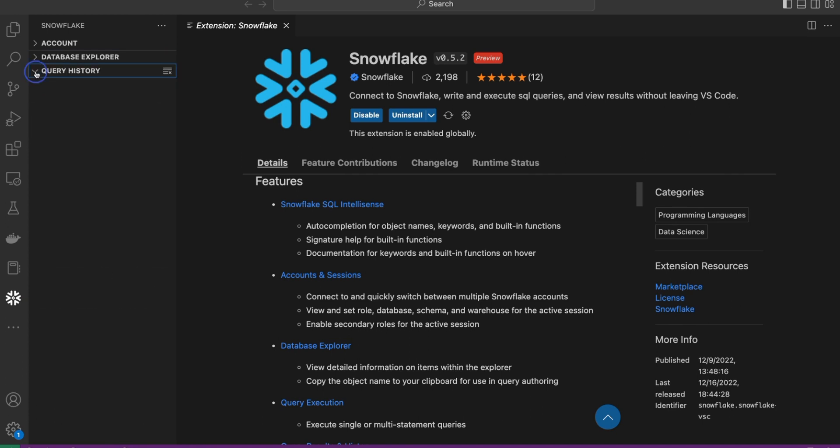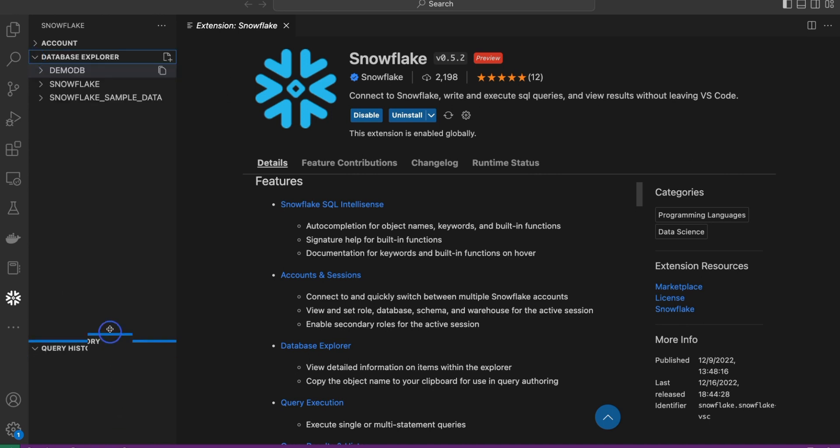Last but not least is the query history. As we execute queries, all the queries we run in Snowflake will show up within the query history. We can go back and interact with that.